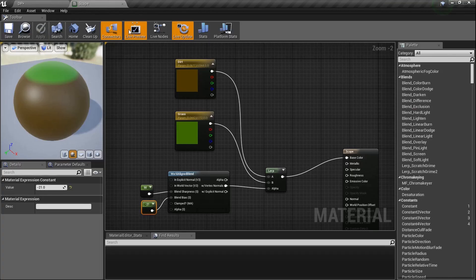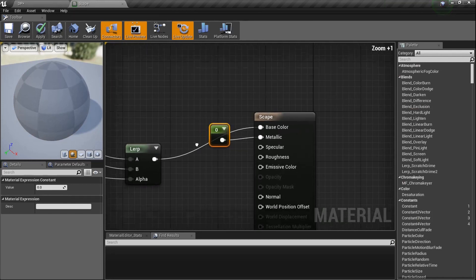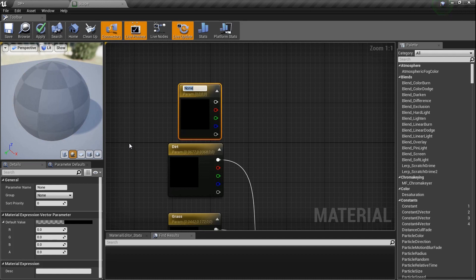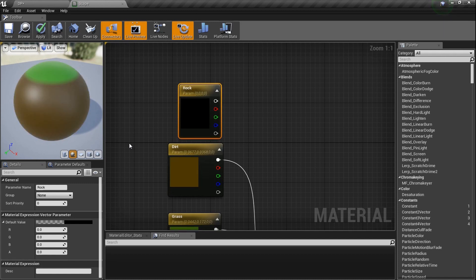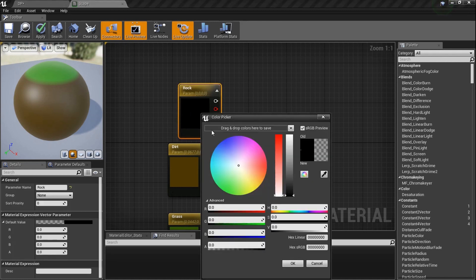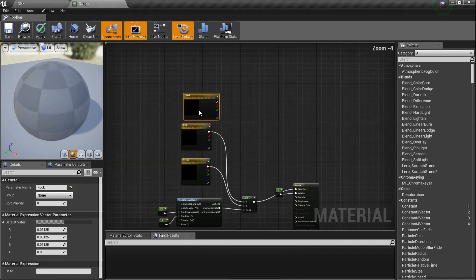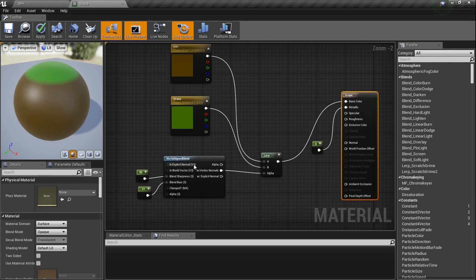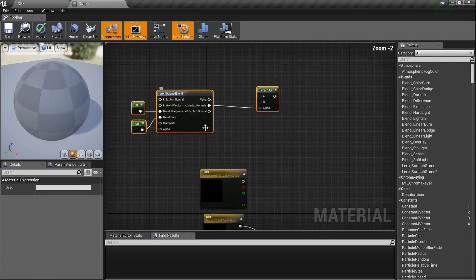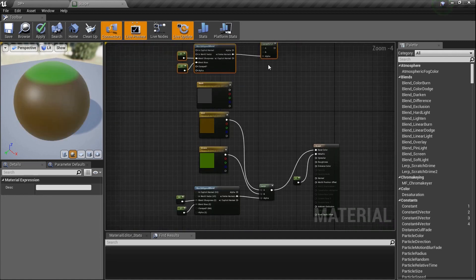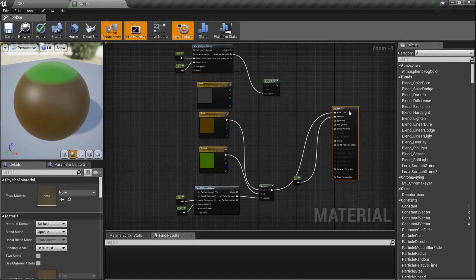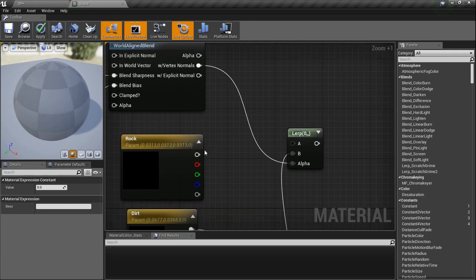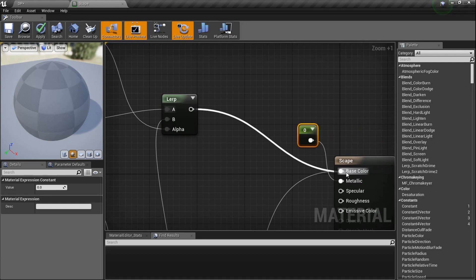Let's take it a step further. Jump back into the material. We'll hold the number one and plug zero into metallic because there's nothing metallic about landscapes. Now we need one more vector parameter - hold V and type in 'rock'. Let's pick a dark gray color. We've already lerped between grass and dirt, but now we need to lerp between another one. I'm gonna copy all of this with Ctrl+C and paste it with Ctrl+V. Now I've got the same setup duplicated. Let's take the existing grass-and-dirt lerp and plug it into the B input of the new lerp, and put rock into the A input.